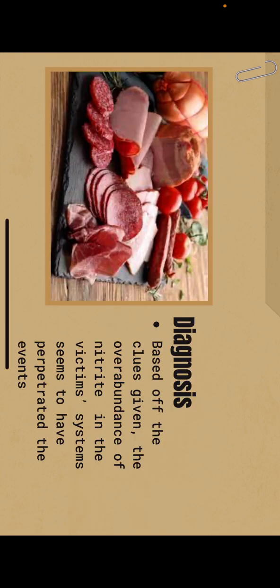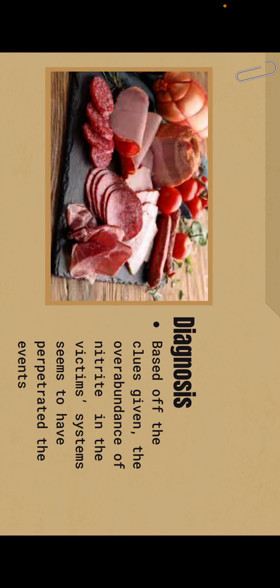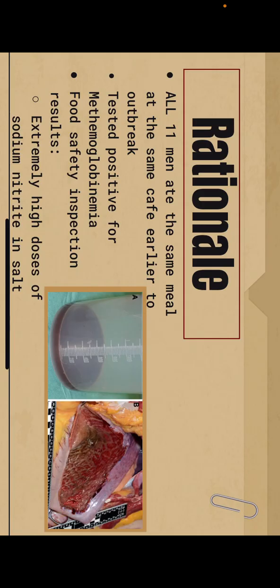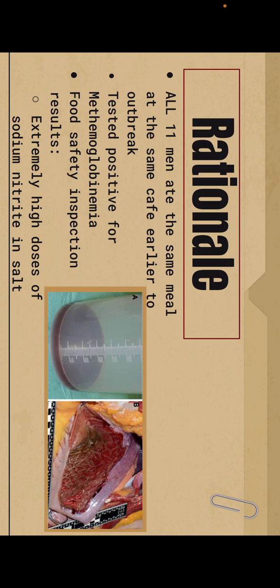So based off the clues given, the overabundance of nitrate in the victim's systems seems to have perpetrated the events. All 11 men ate the same meal at the same cafeteria earlier to the outbreak, and again they tested positive for methemoglobinemia. A food safety inspection result came back with extremely high doses of sodium nitrate in the salt used for these men's meals.